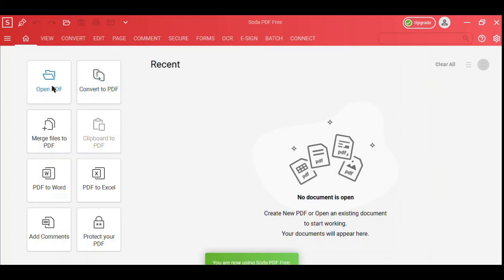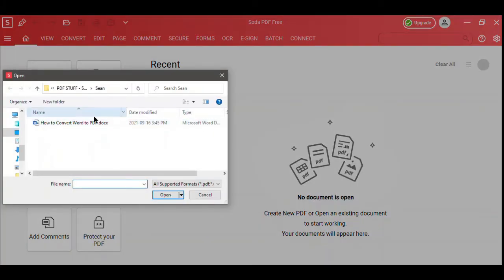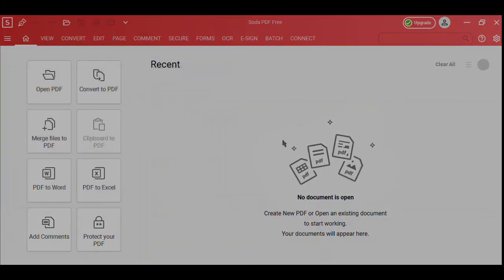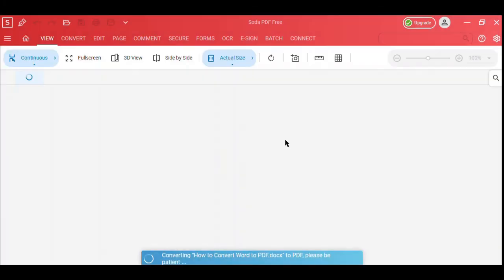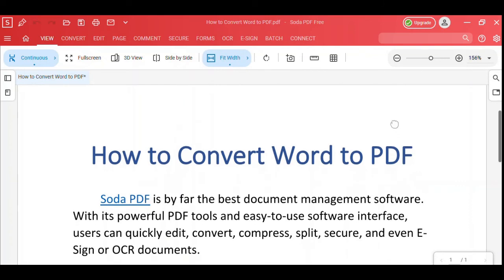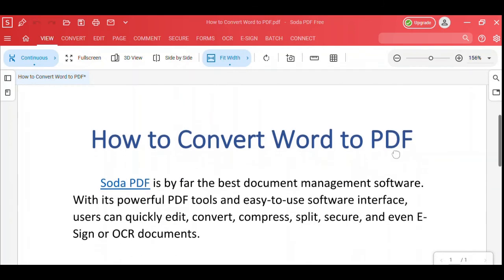As you can see, opening a Word doc in SodaPDF Desktop is the same as our online version. The heading links and images are all preserved.